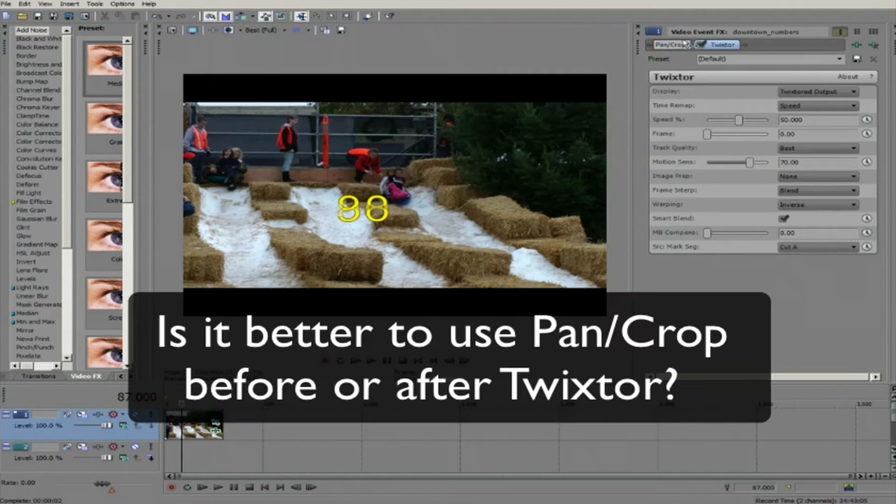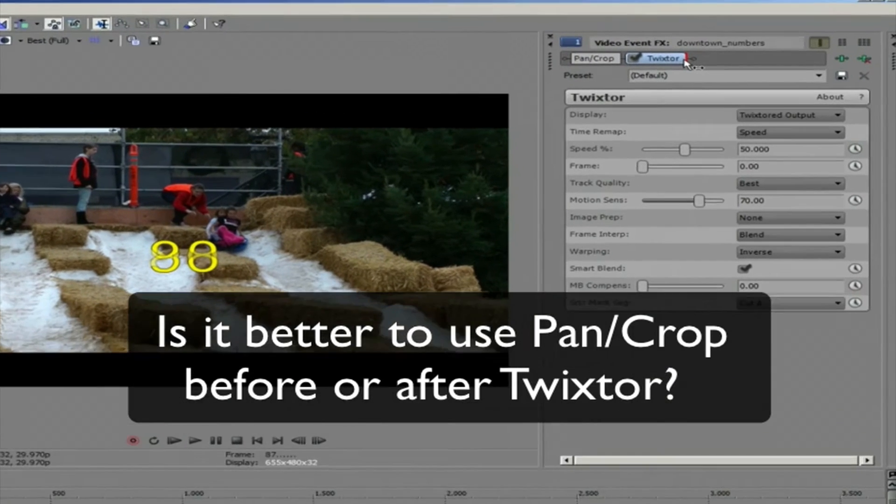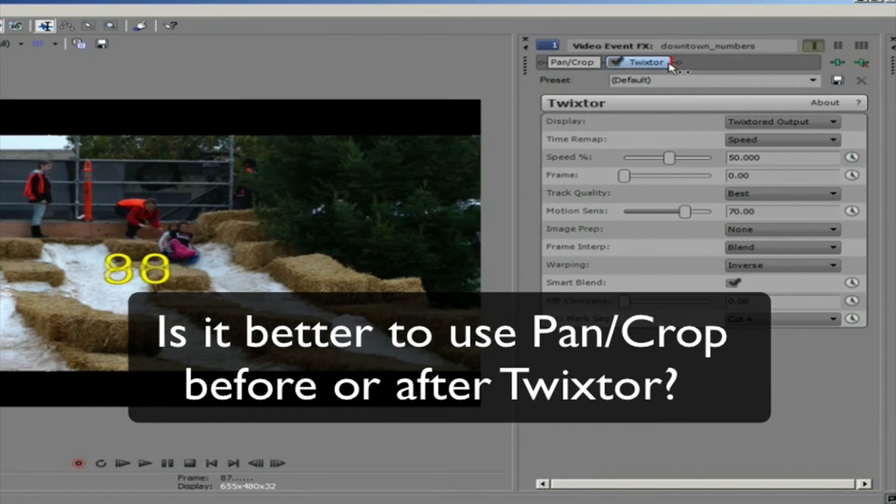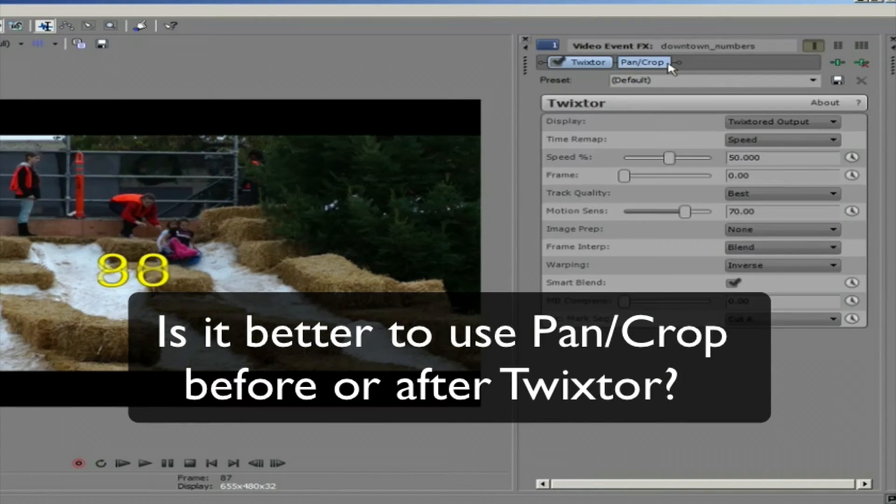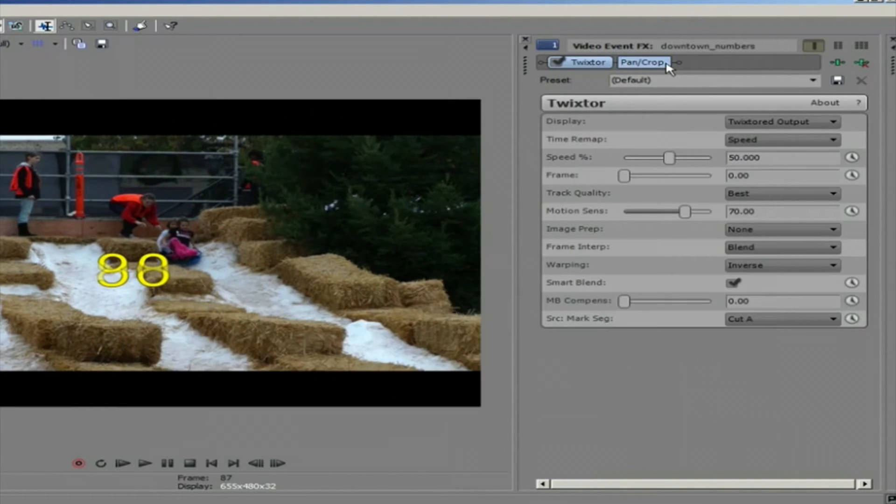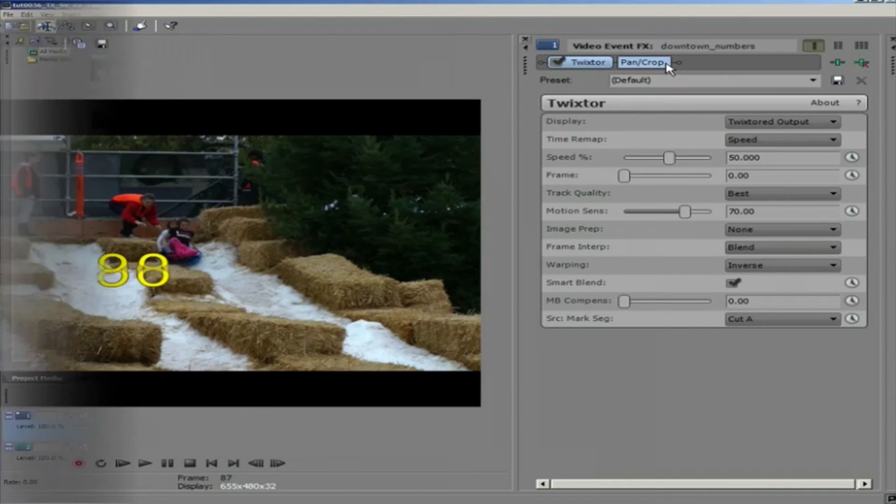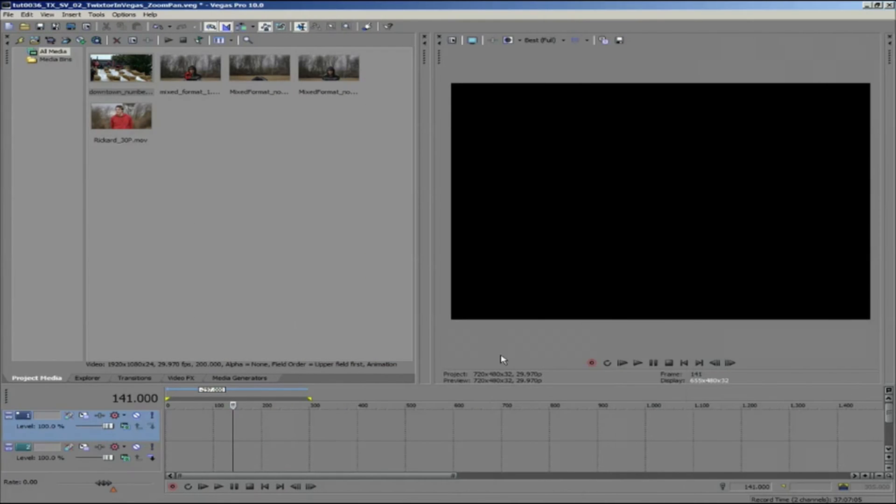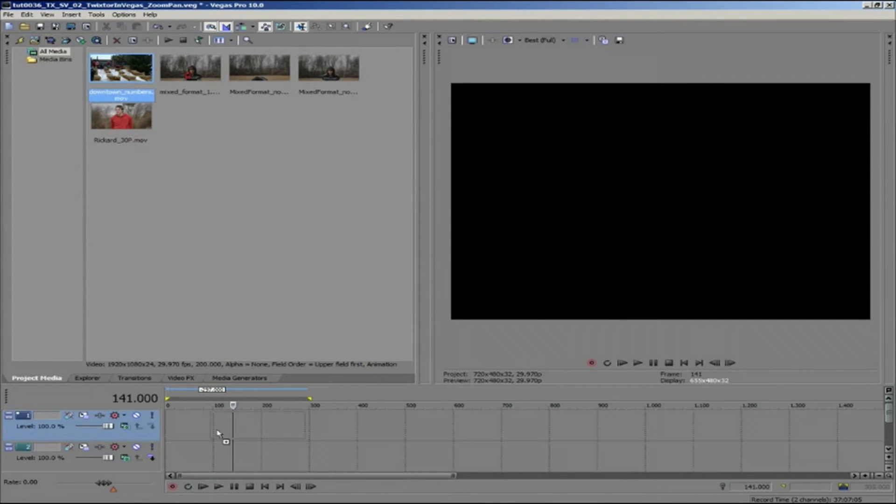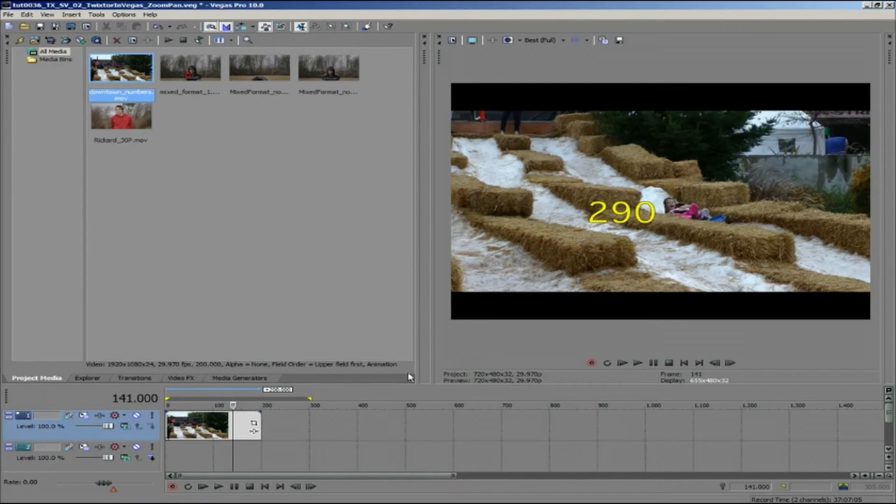Is it better to use pan crop before or after Twixter? Let's take a look. I can take this 1080 movie into a 720 by 480 NTSC project timeline. Note that now the project and the footage don't have the same image aspect ratio.